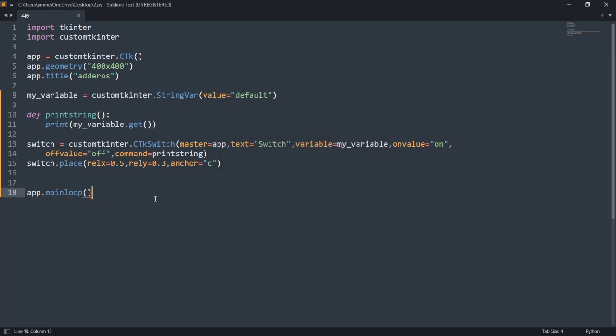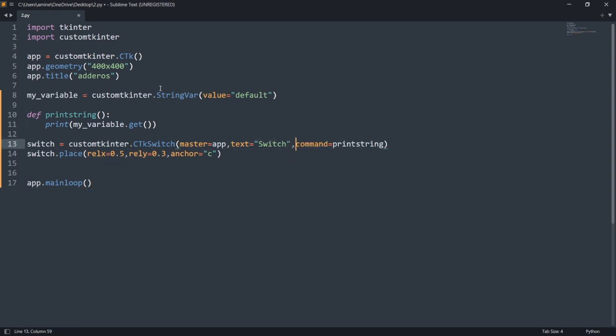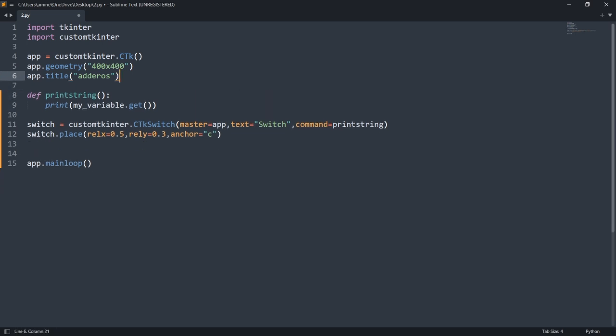We can get directly the state of my switch without creating a string variable, using the instance of my switch or checkbox.get, and it will return 0 or 1.